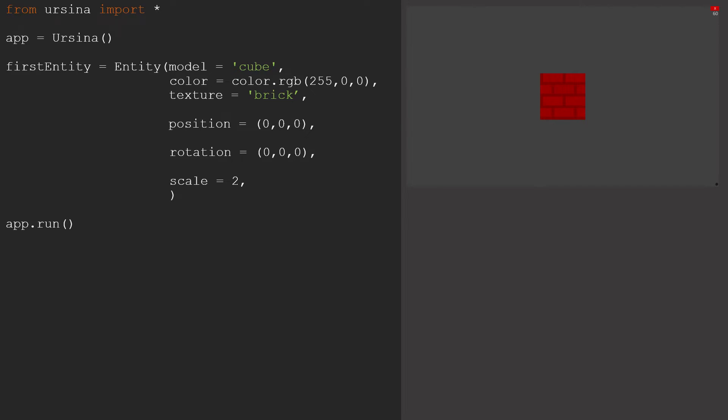Just one small thing that can be useful while you are developing is the editor camera that allows you to look around your scene. Simply type editor camera and close it off with a pair of brackets.